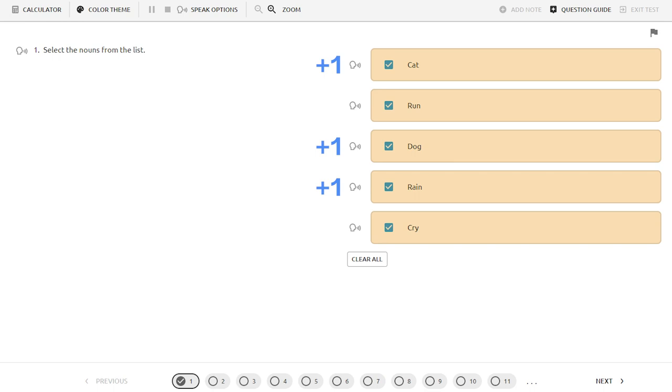If the student selects all five responses, they will earn one point. Three correct responses earns three points minus the two incorrect responses because penalty scoring is enabled.